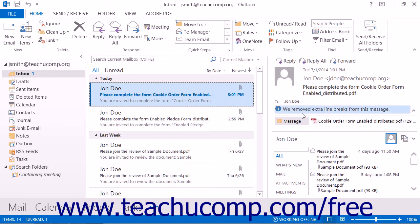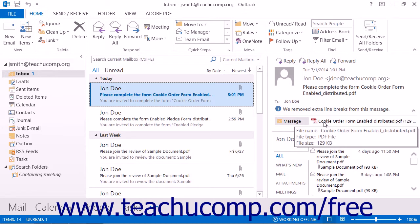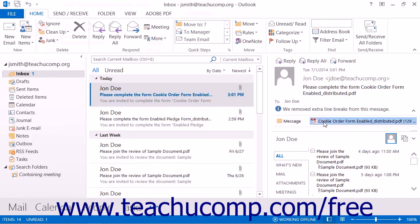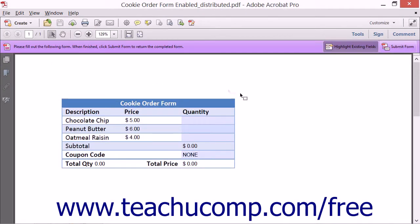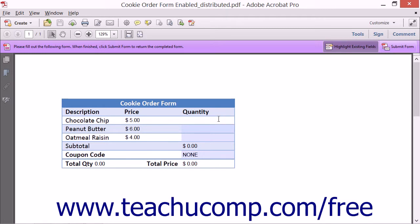To respond to a form, either click the link within the email message or open the form attachment within the email. You may need to save the attachment to your computer first, depending on the email client that you use. Once the attachment is opened in Acrobat or Acrobat Reader, you can then fill in the form fields.